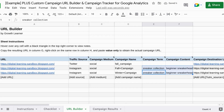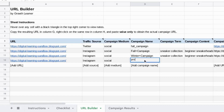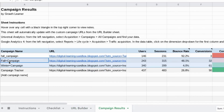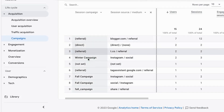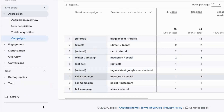Mistake four is using generic or vague UTM parameters. If you use a generic word such as 'campaign' or 'promo' for the campaign name, you can't tell whether the data is for a winter campaign, a fall campaign, or some other campaign. Make sure you use descriptive and meaningful UTM parameters so you can differentiate the data and results for each campaign — like rows 12 and 13 with one line for 'fall campaign' and one for 'winter campaign' with their respective metrics. The same goes for reporting when you grab the data from GA4.